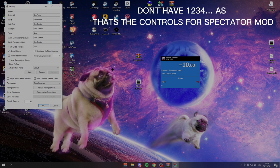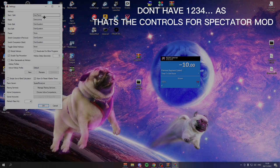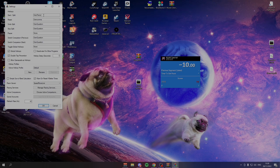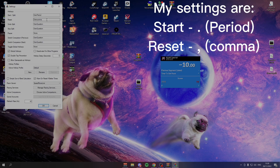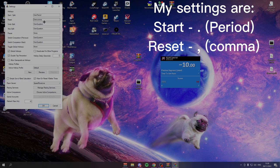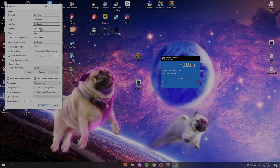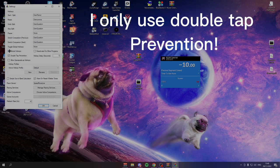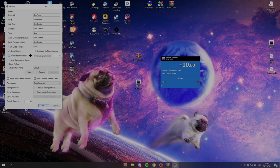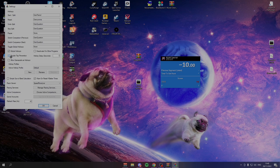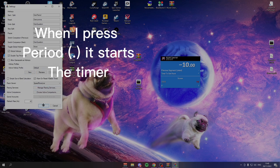Because when you're casting, that's what you use to choose your spectating. I have my start split and reset split as period and comma. These are the only two you're going to be using when you're casting. So if all of these say none, leave them as none. That's the best thing to do. With these settings, you haven't really got to change any of these. Double tap prevention just stops you from tapping it twice straight away.